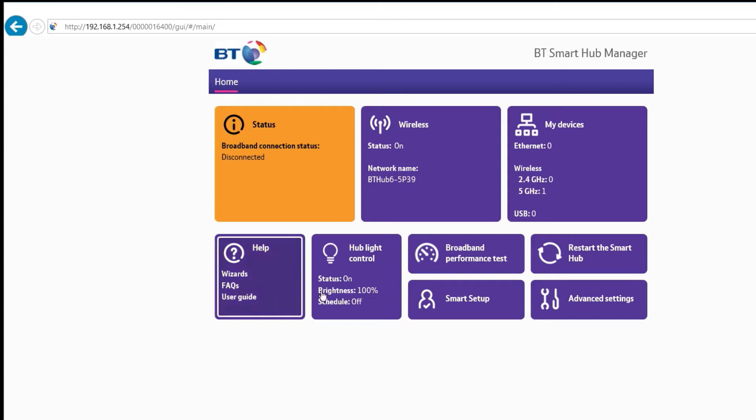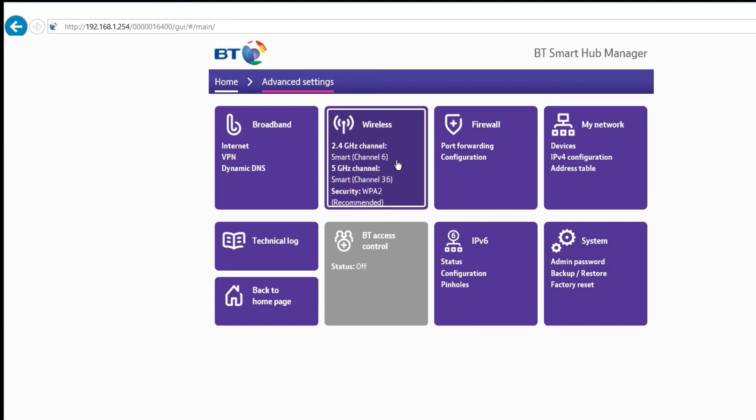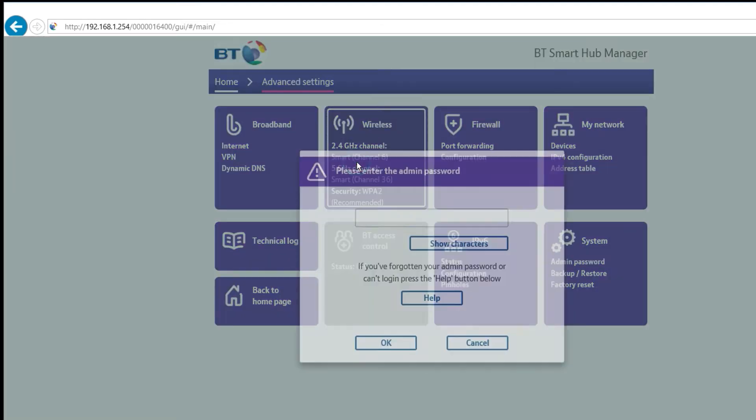Once you're into the main screen on your router, you want to go into Advanced Settings and then into the Wireless Settings. It's going to ask you for the admin password, so the admin password is on the back of the router in this case. If you've ever changed it then you'll know what the password is yourself.